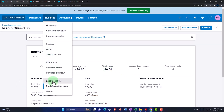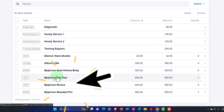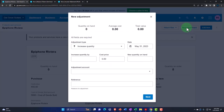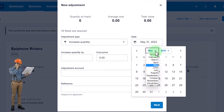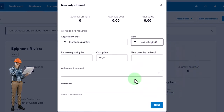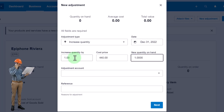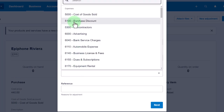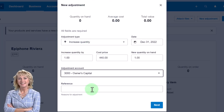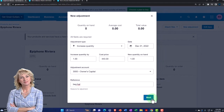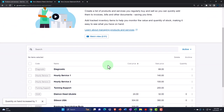Going back to Products to do the Epiphone Riviera. New Adjustment, increase, end of December 2022, quantity one, cost $440. Adjustment account to owner's capital, reference 'beginning balance.' Post the adjustment.